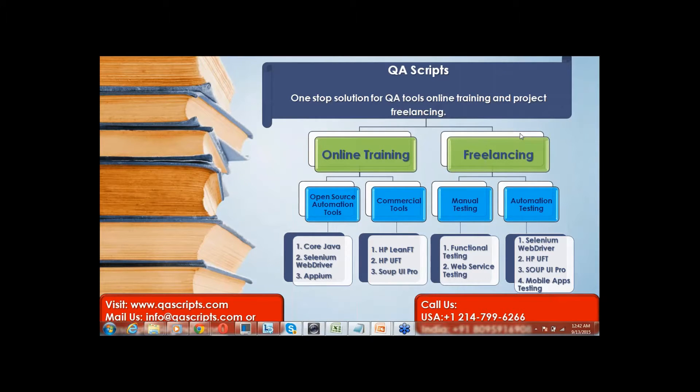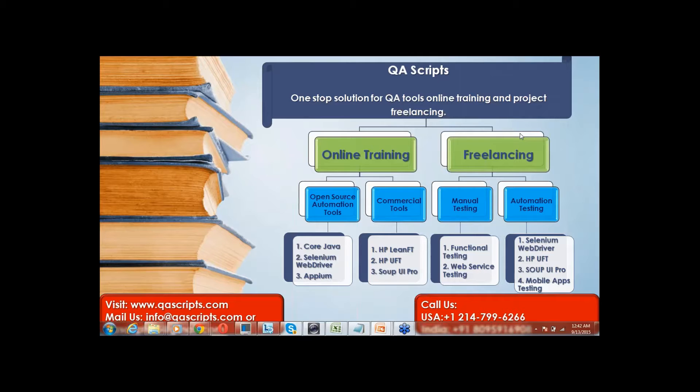Welcome to QAScripts. It's a one-stop solution for software automation testing tools online and classroom training needs.